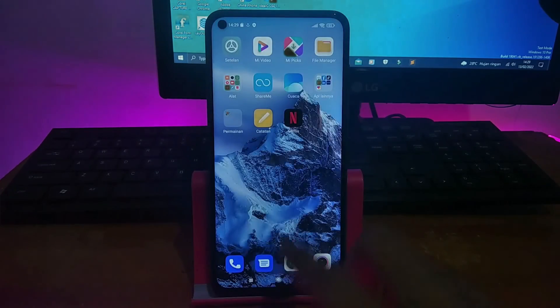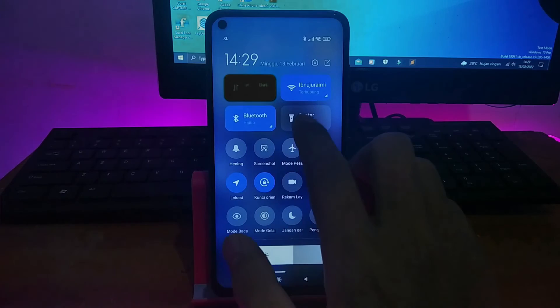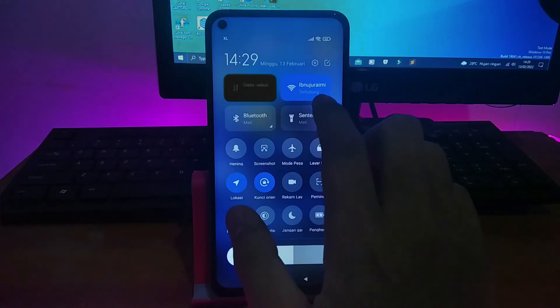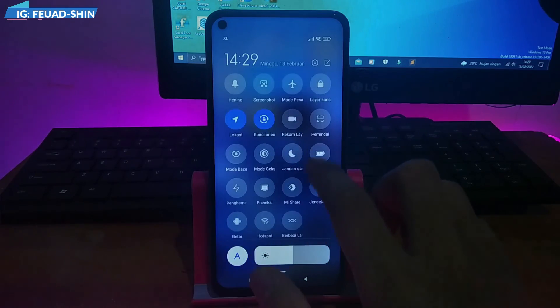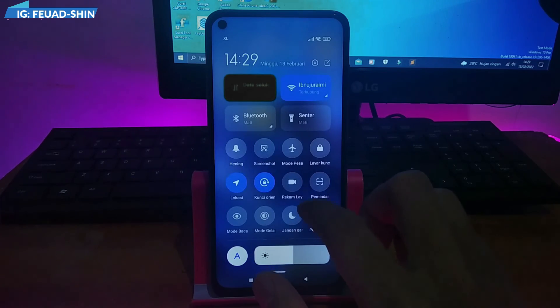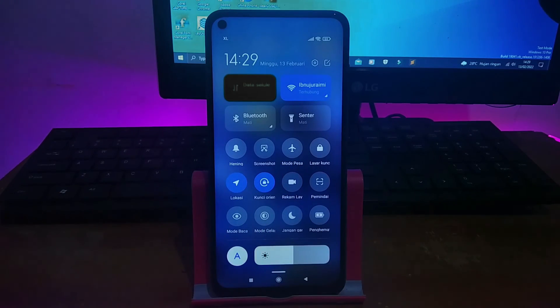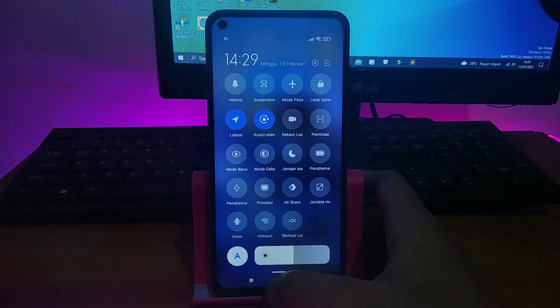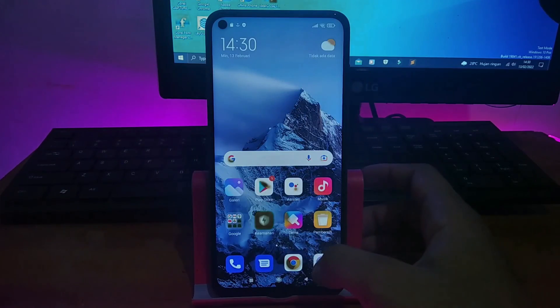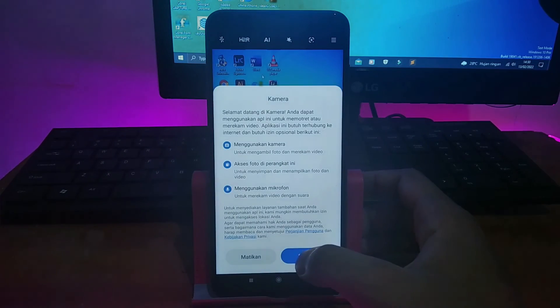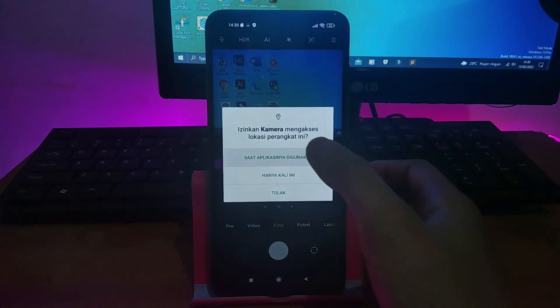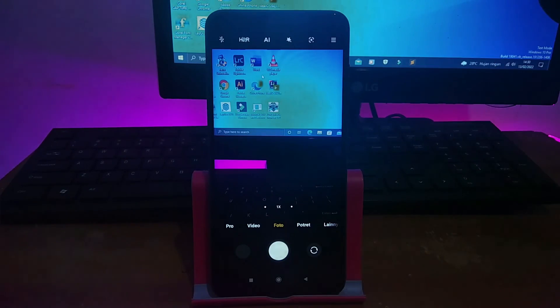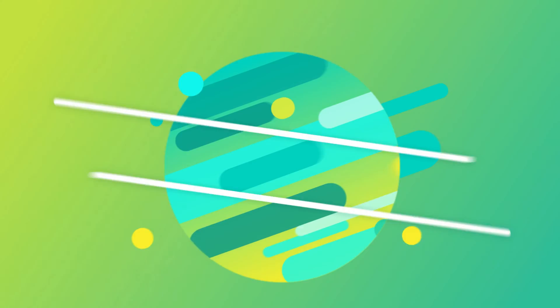Kemudian kita masuk ke navbar-nya, takutnya ada yang tidak bisa dipencet, ada yang error atau ada bug-nya. Tapi kayaknya ini aman semua. Jadi silahkan kalau kalian mau mengikuti tutorial ini, pastikan HP kalian sudah ter-install TWRP-nya. Kalau belum, kalian harus menggunakan laptop atau PC untuk bisa nge-flash lewat recovery. Sekian videonya, Assalamualaikum warahmatullahi wabarakatuh.